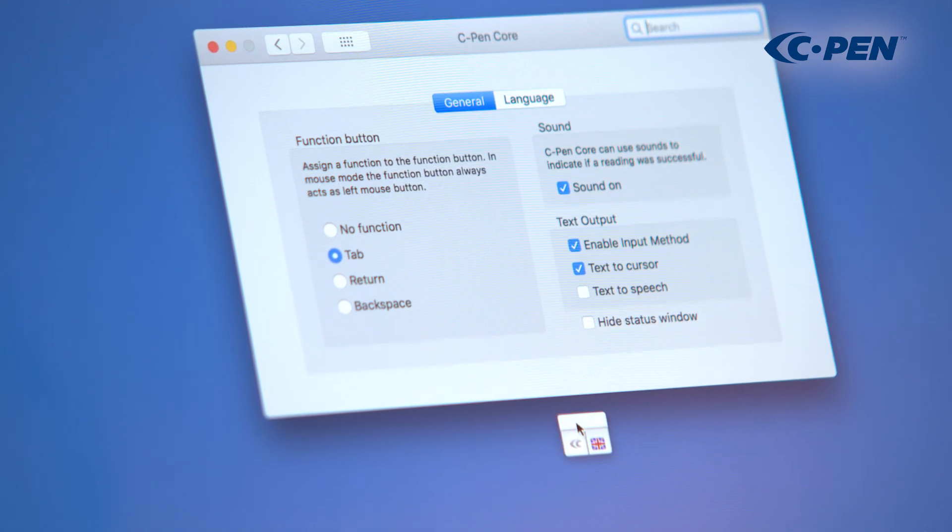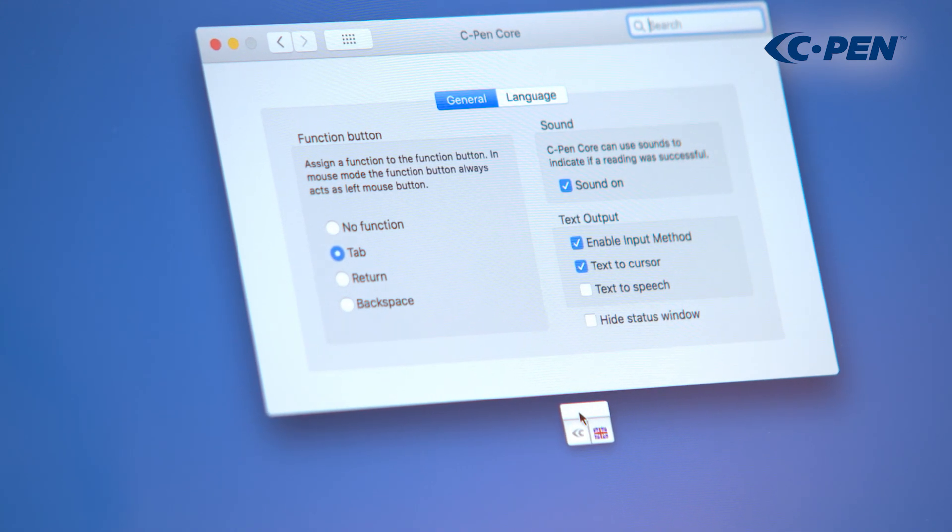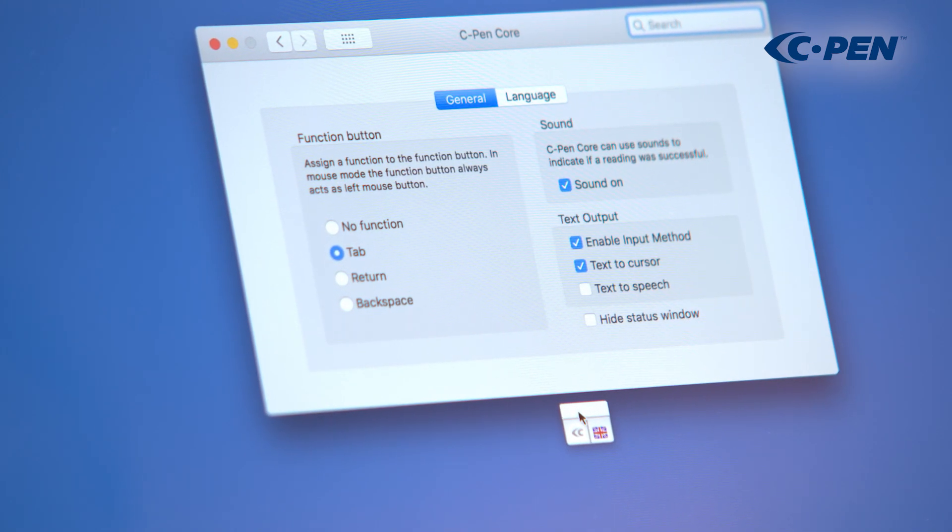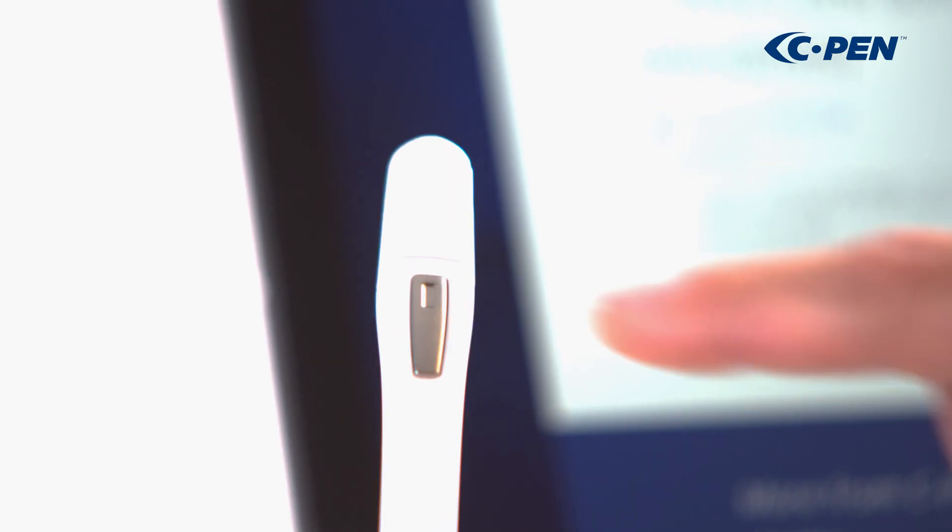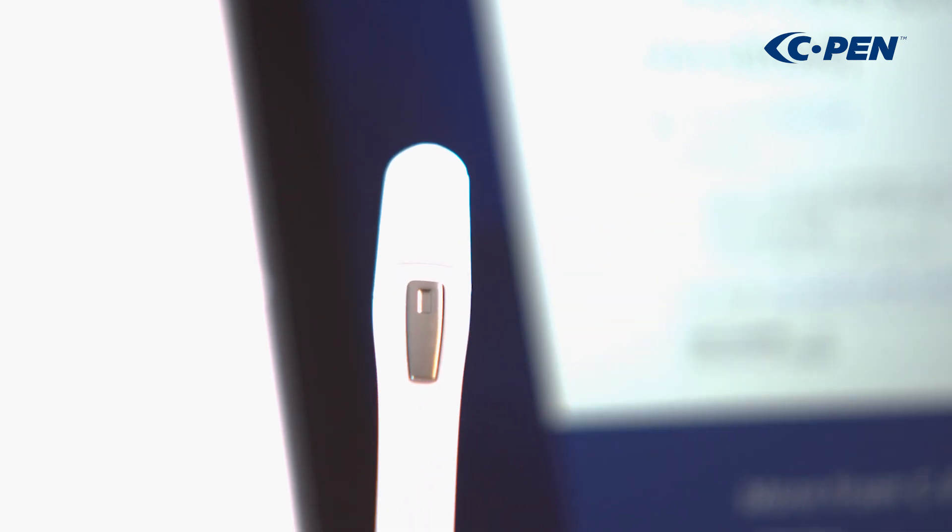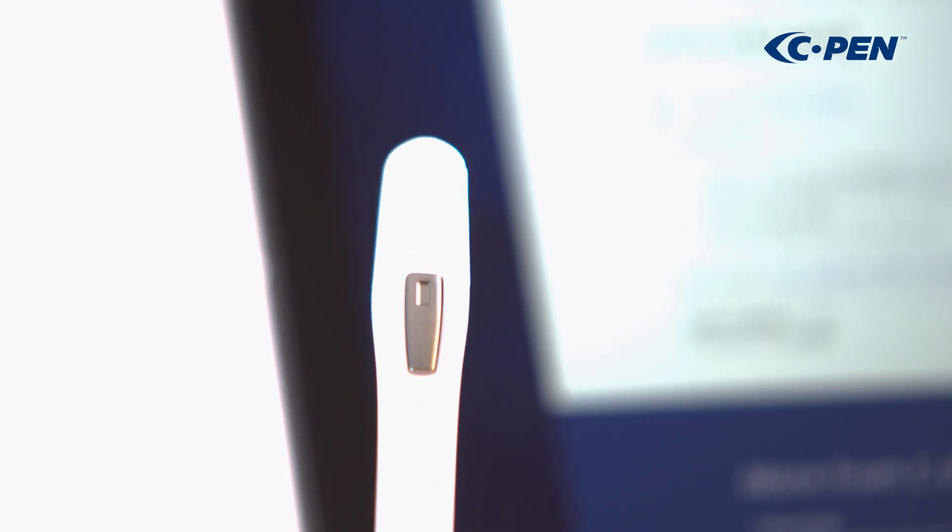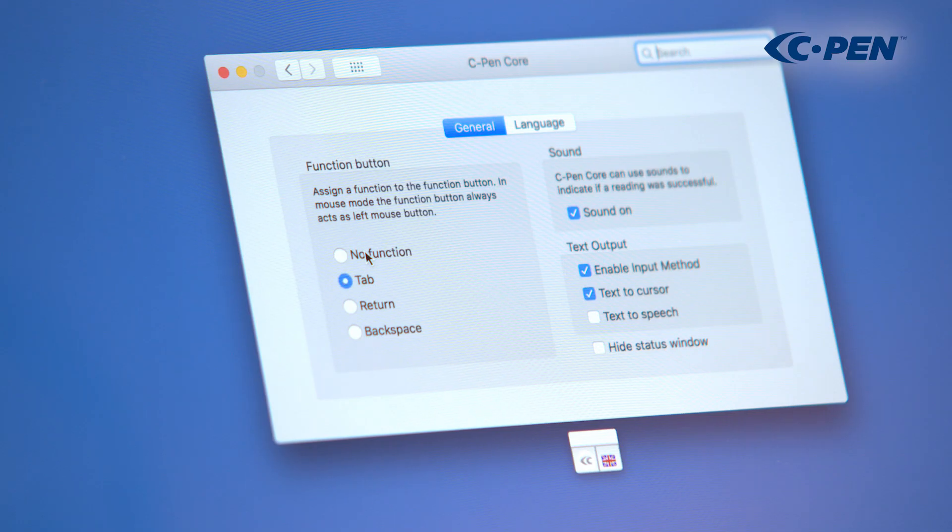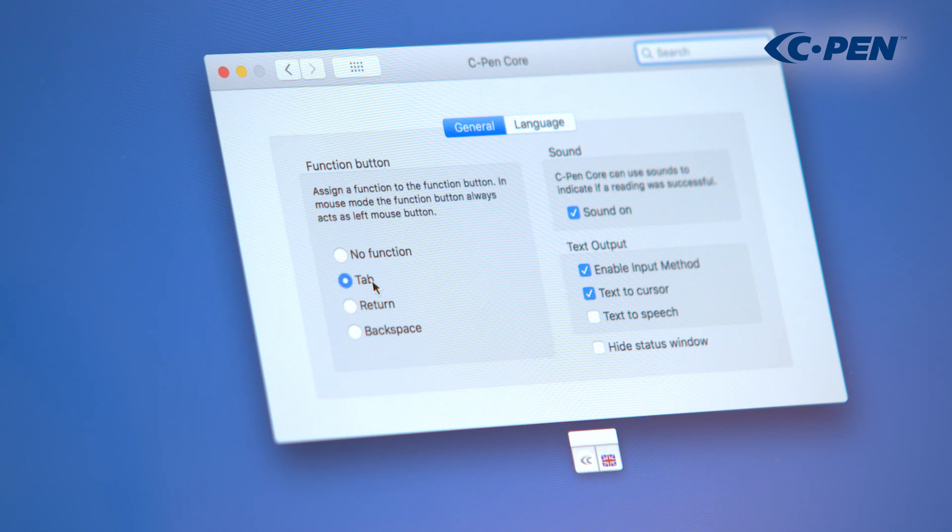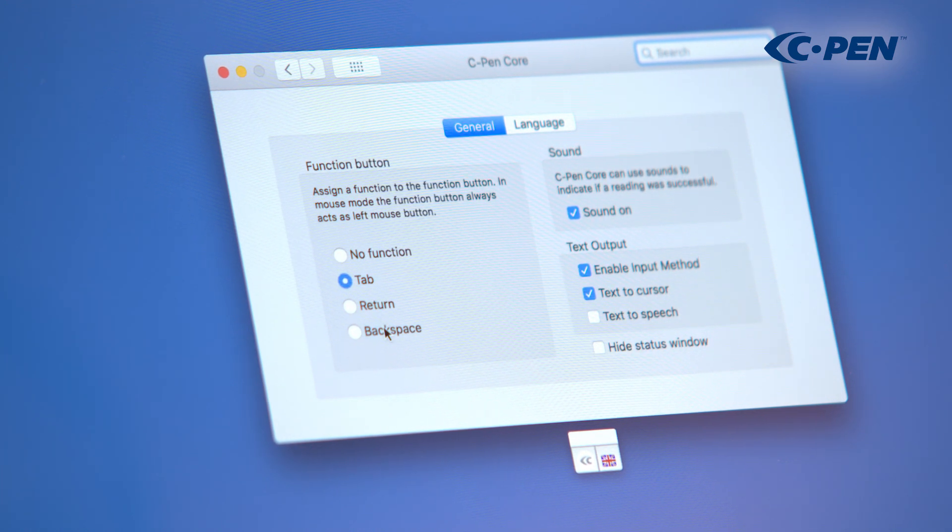To the left, in the cPenCore settings window, we can assign a function to TS1 function button. It may be nothing at all, tab, return, or backspace.